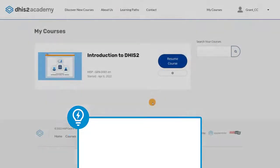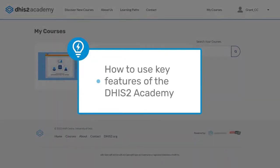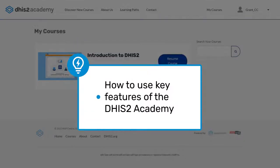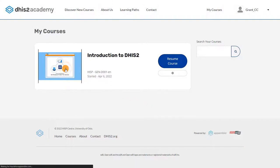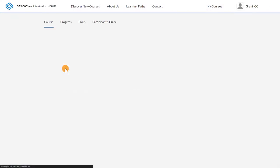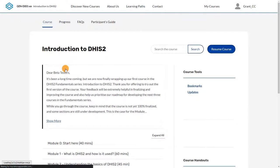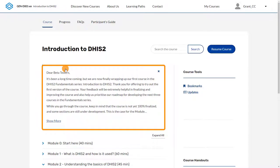In this video, we'll show you how to use the key features of the DHIS2 Online Academy platform. Once you've logged in to the Academy and selected your course, you'll be greeted with the course page. Right below the course title, you'll see any messages from the course team.